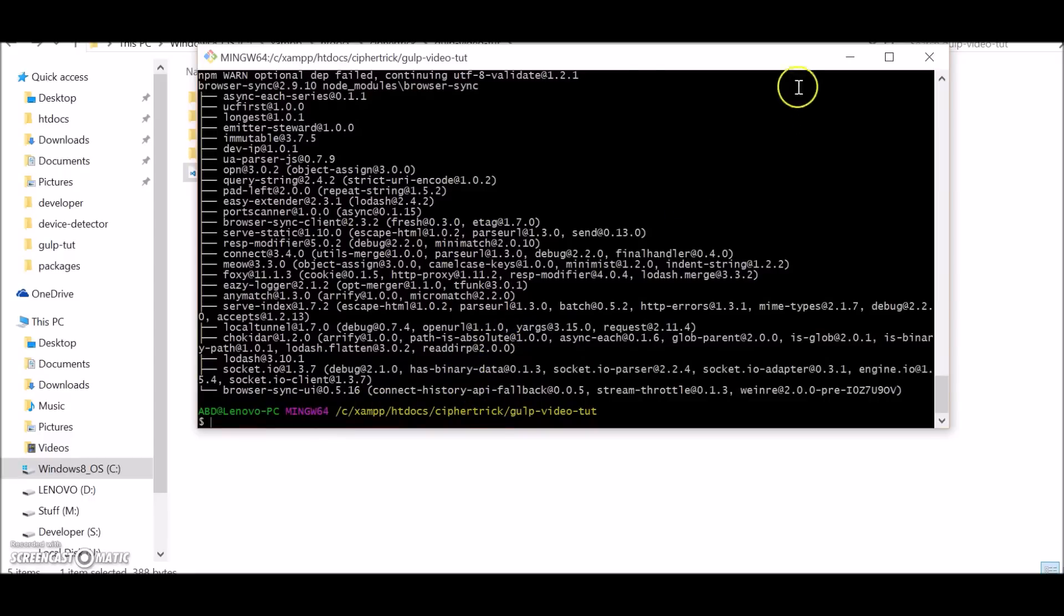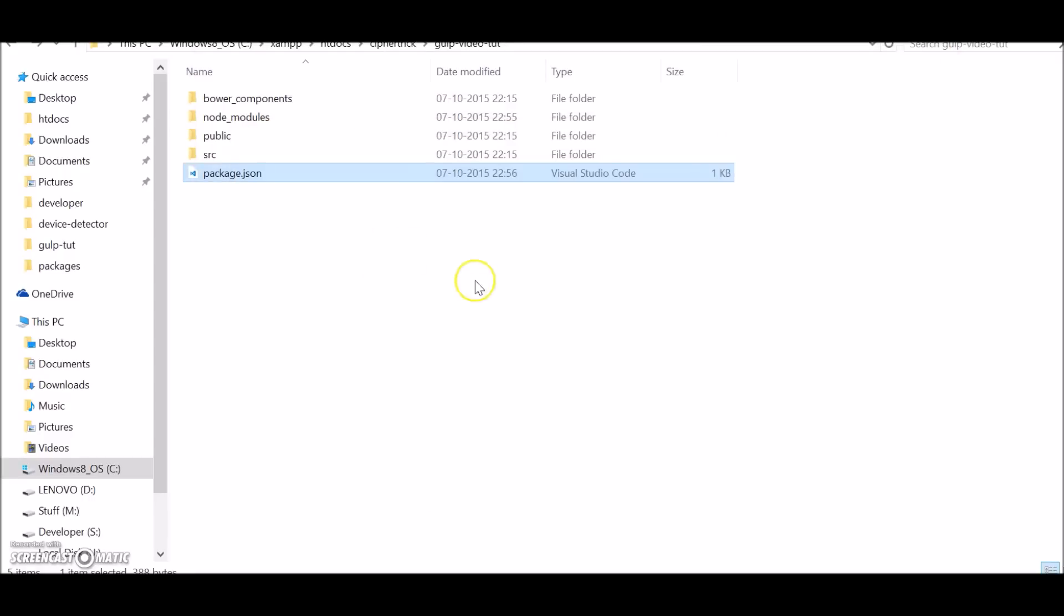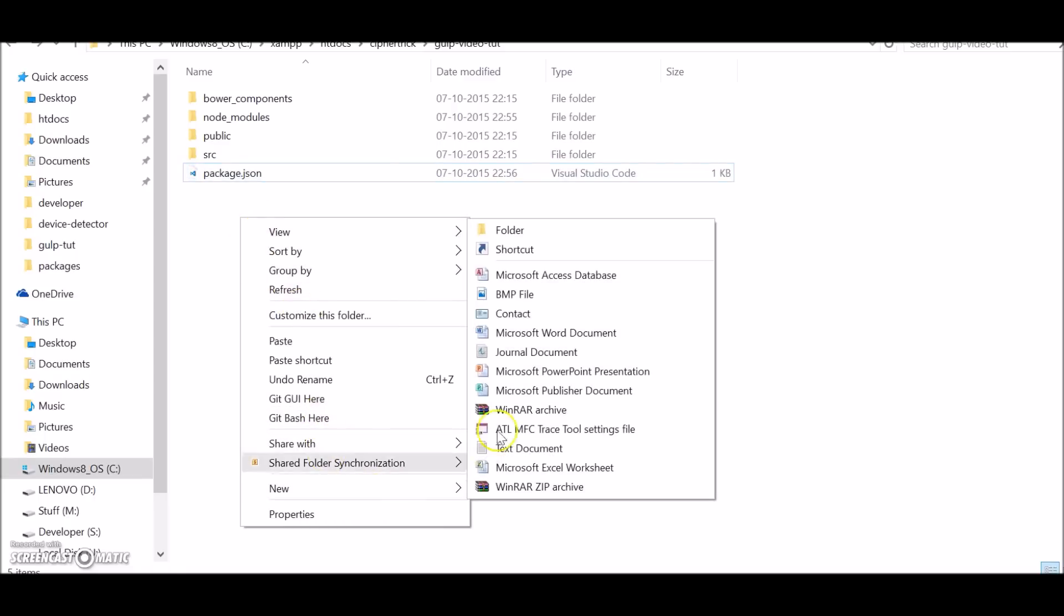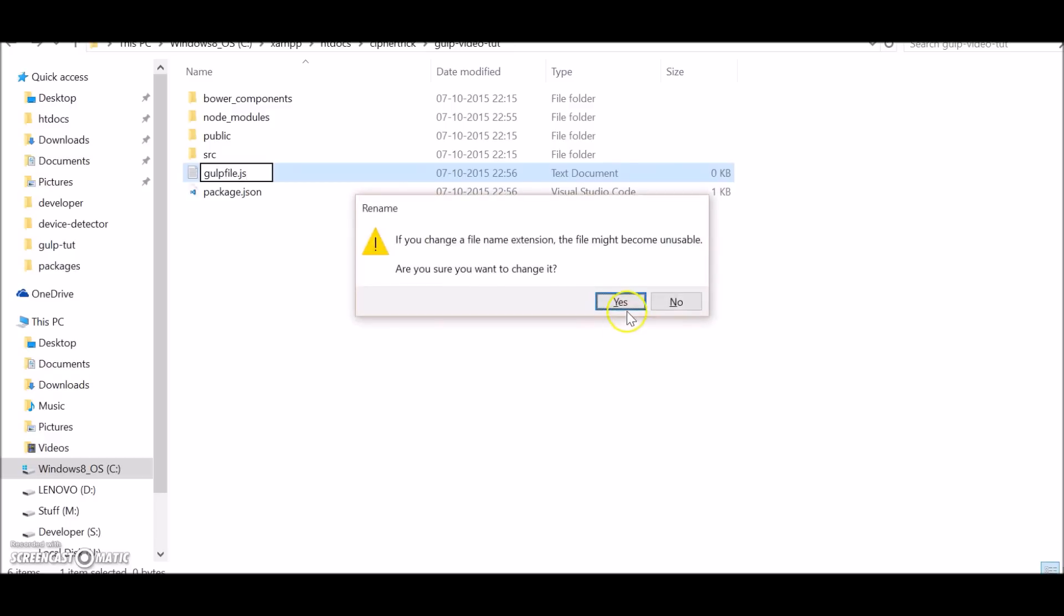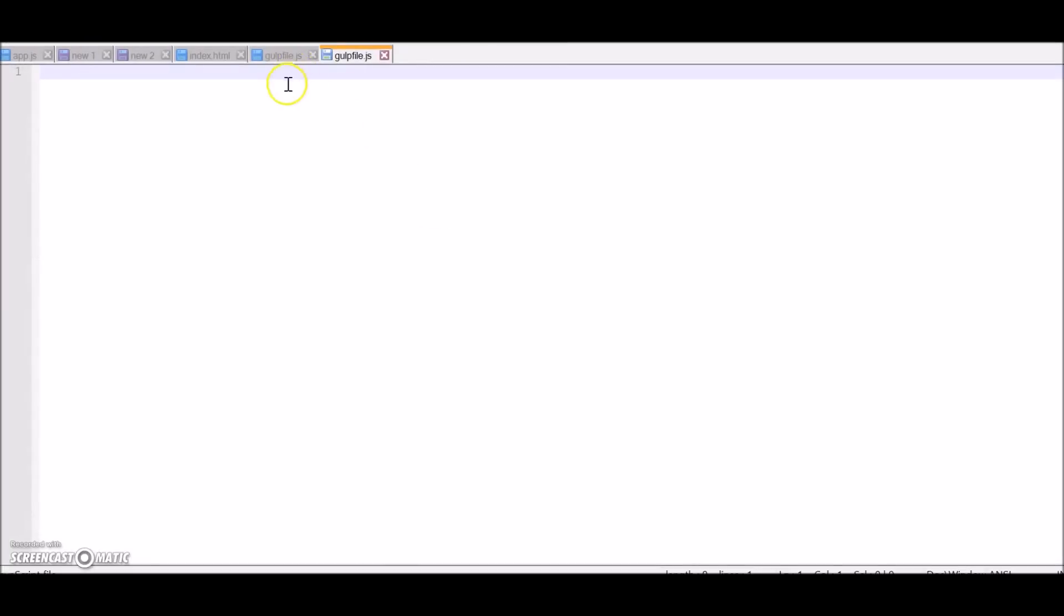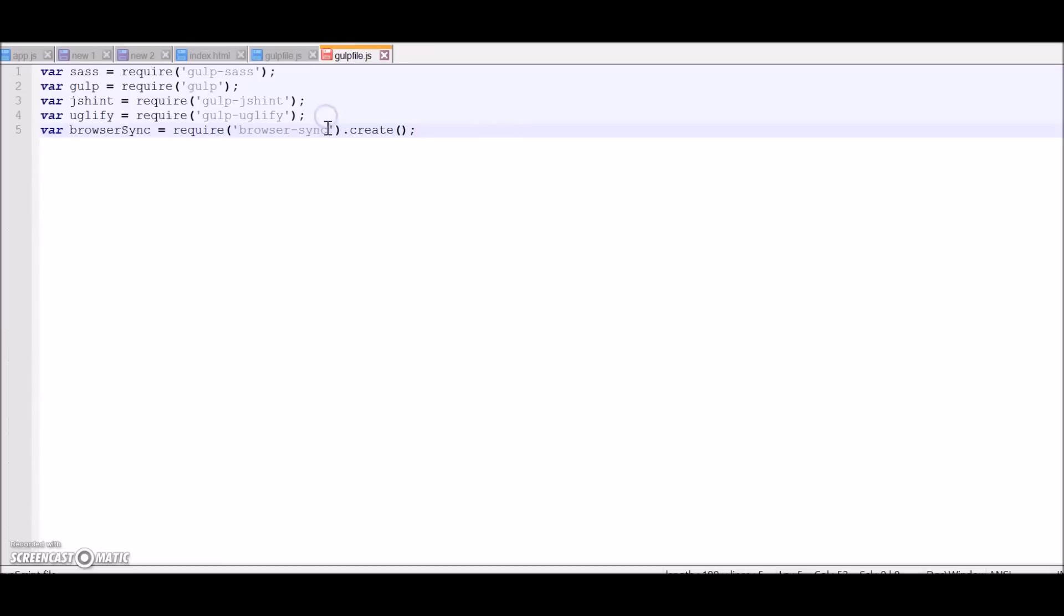So that's it with the installation of the plugins. Let's begin with configuring our Gulp plugins. For that, first create a gulpfile.js file - this is the configuration file where you configure all your plugins. First thing you'll have to require all the plugins that you're using. Let me just copy paste the code to save some time. So remember to call the create method on browser sync. So now we have required our files, let's write our first task.